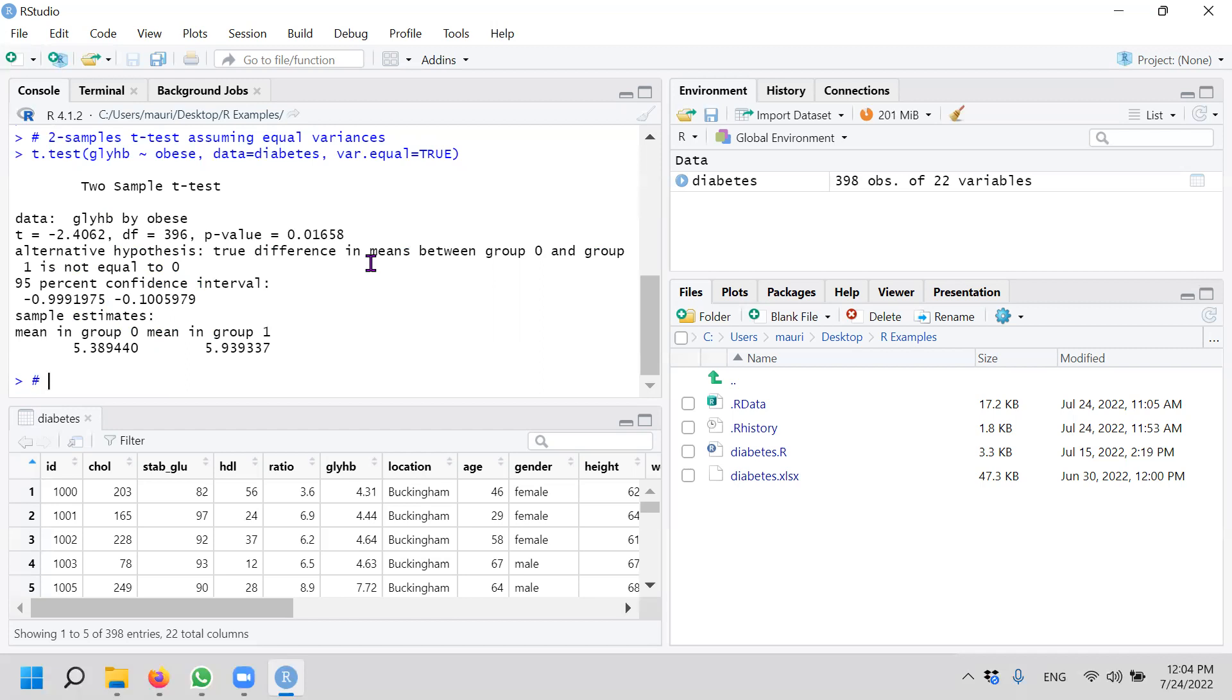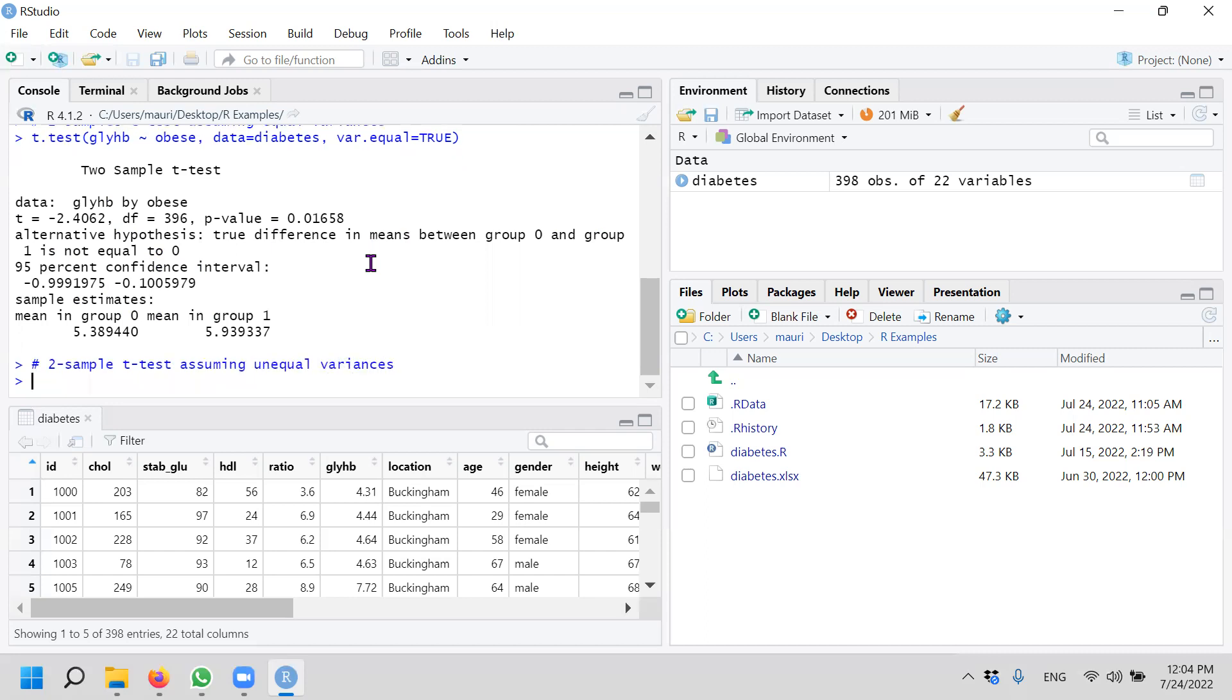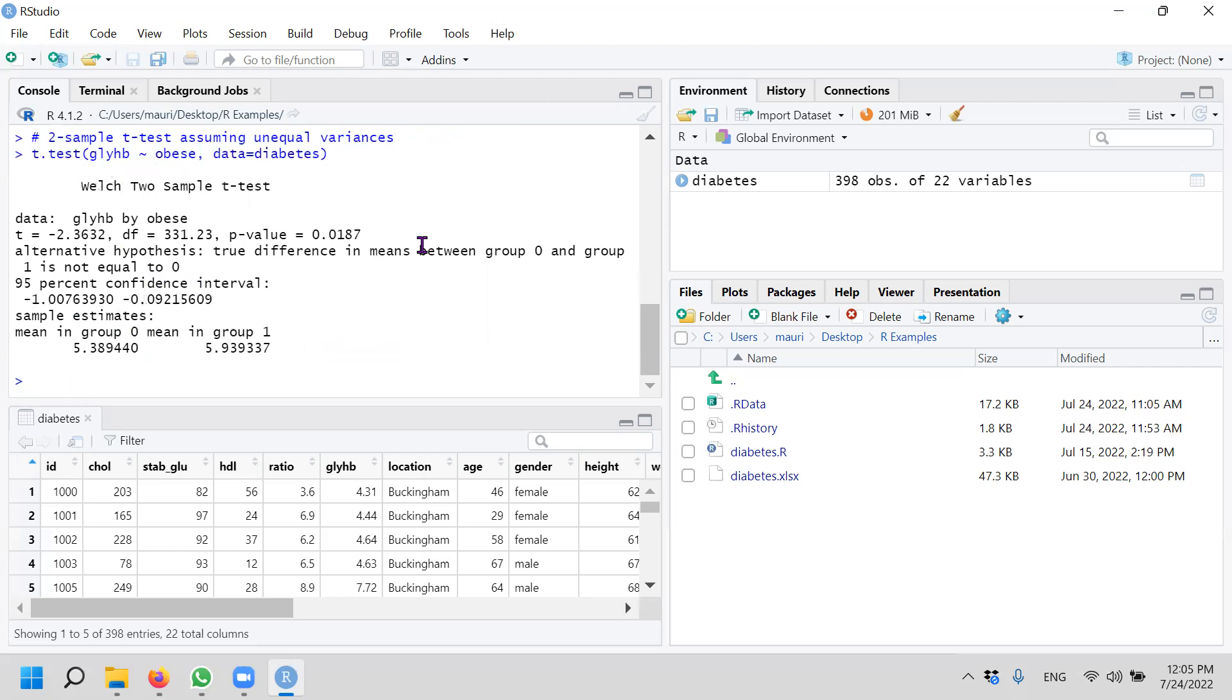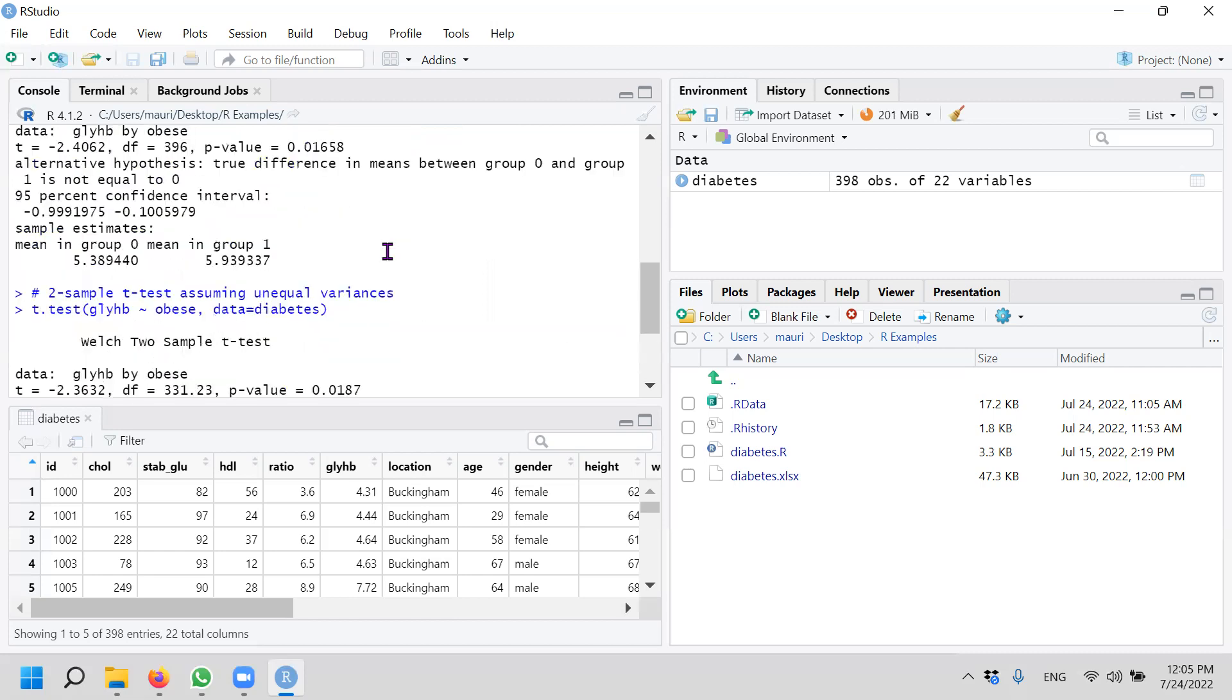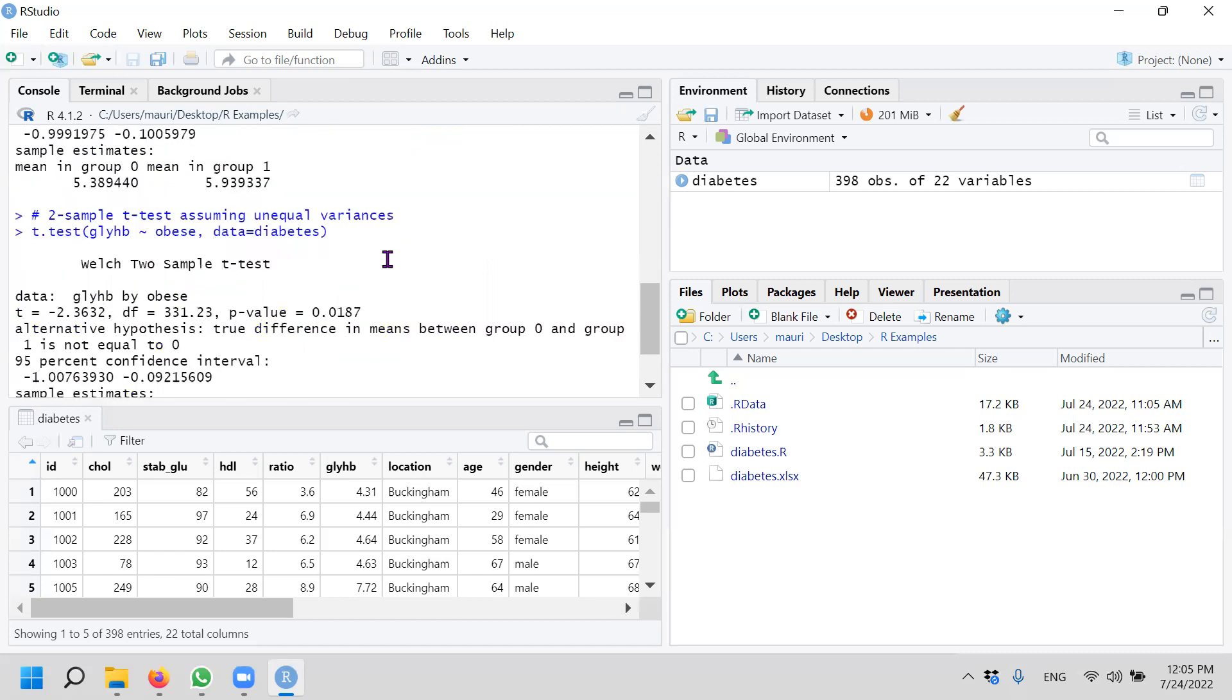Which is your two samples t-test assuming unequal variance. This is even simpler. What you have is you just remove the last part. You don't assume equal variance. And that's what you have. So unequal variance.